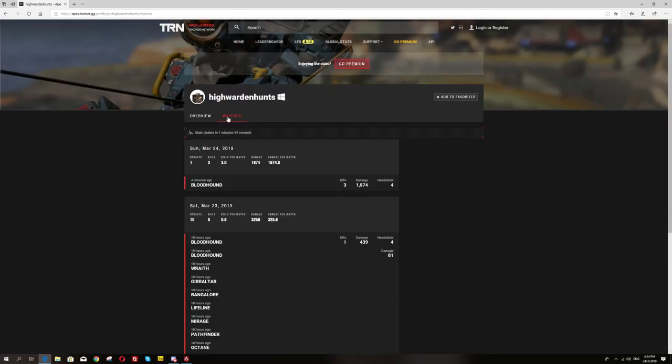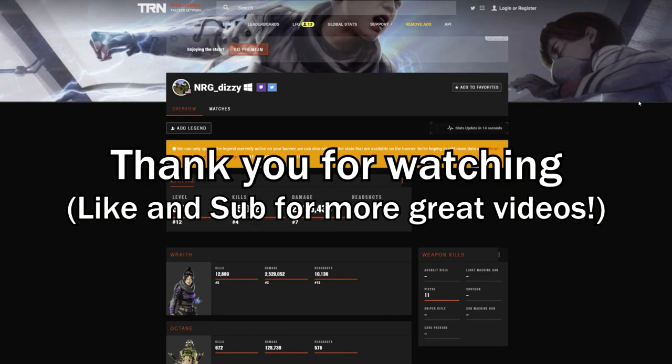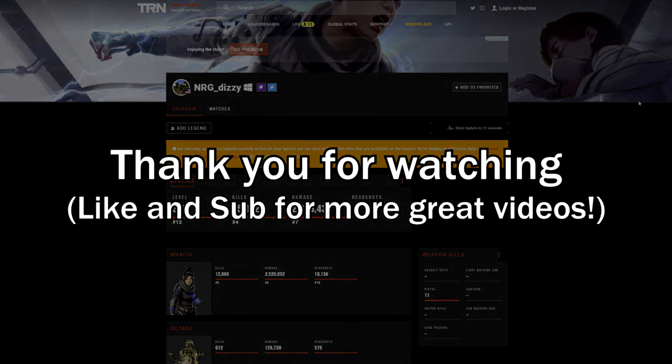Definitely a good site to visit. If you guys are curious, they'll probably be adding more features in the future. Thank you for watching. Have a nice day.